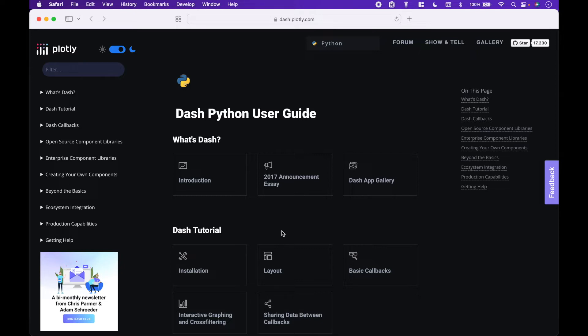To begin, let's go over some install details. If you visit the Plotly Dash documentation, you will find install instructions.